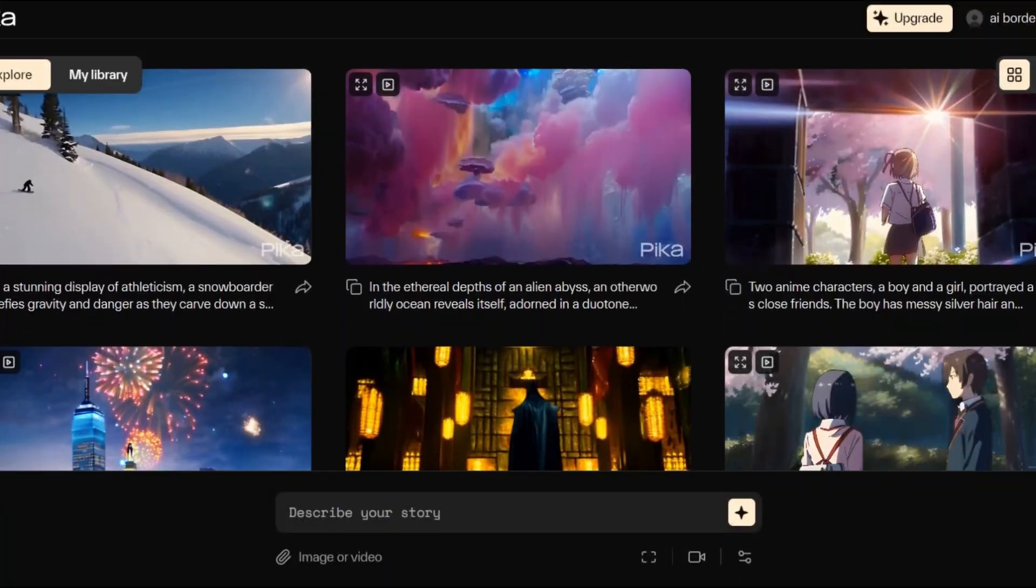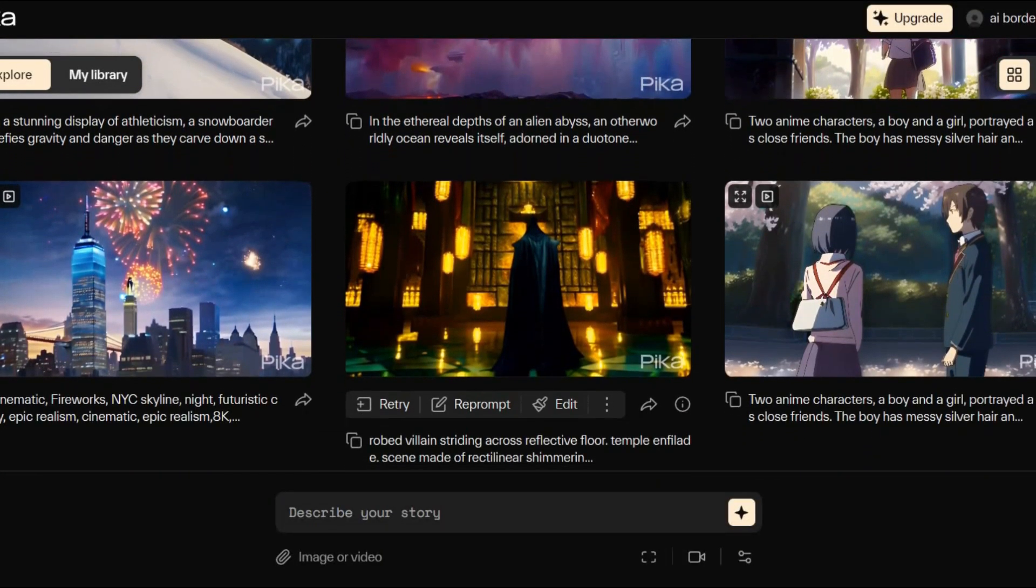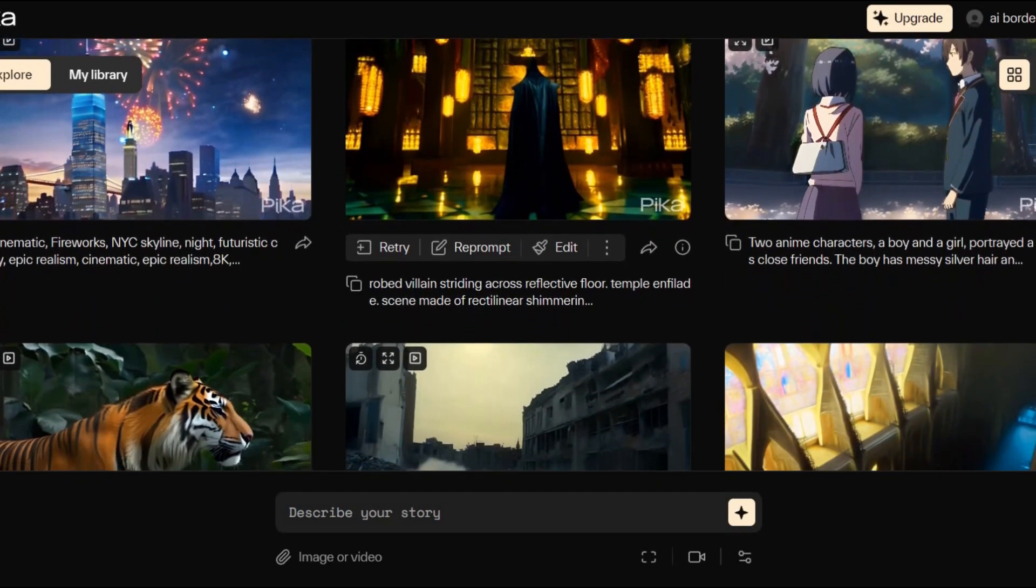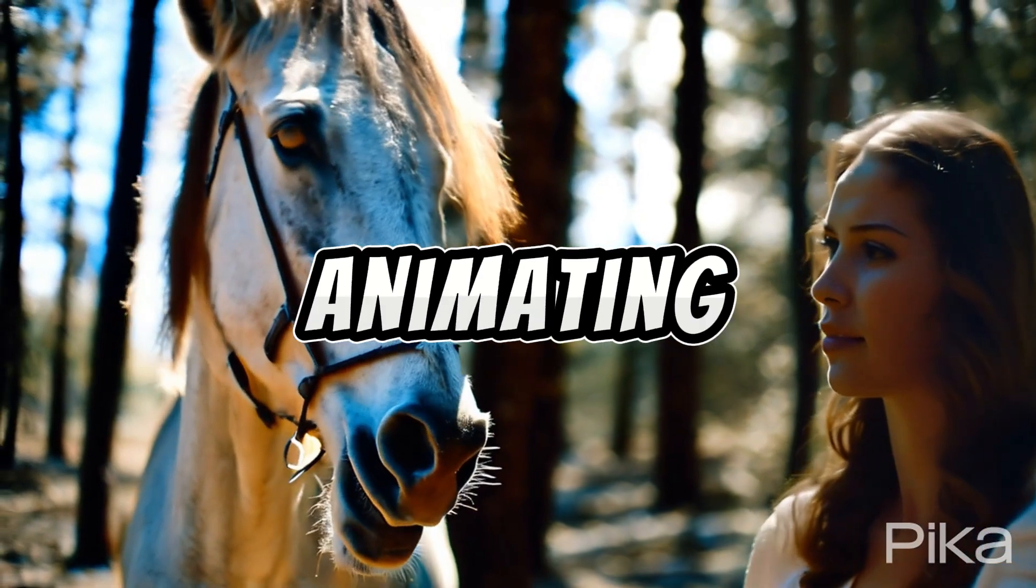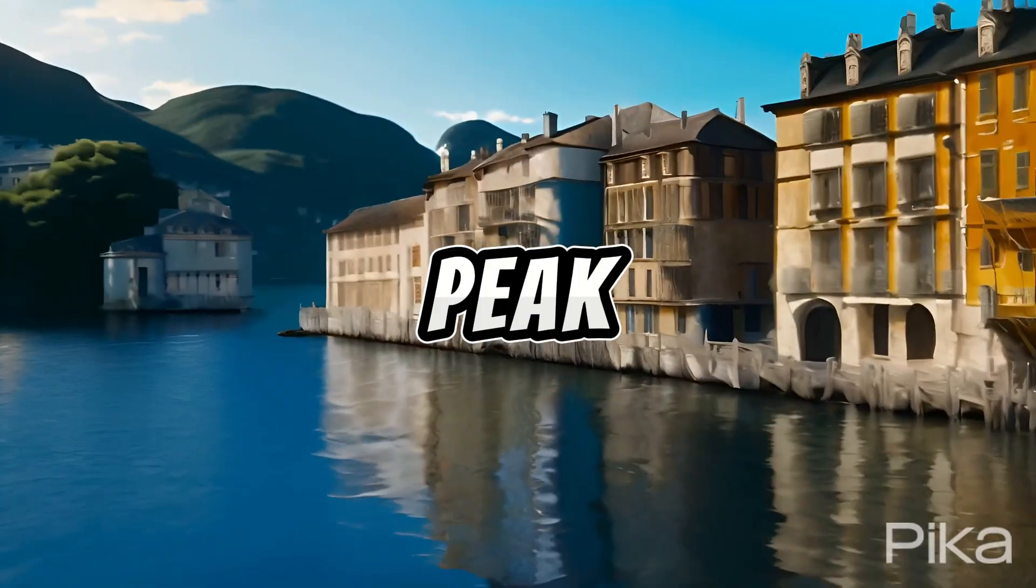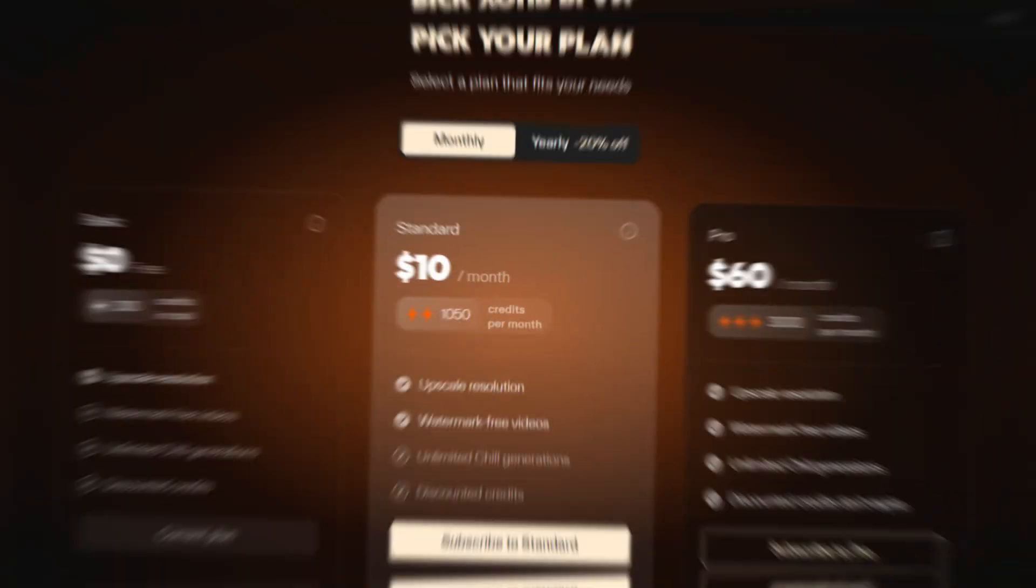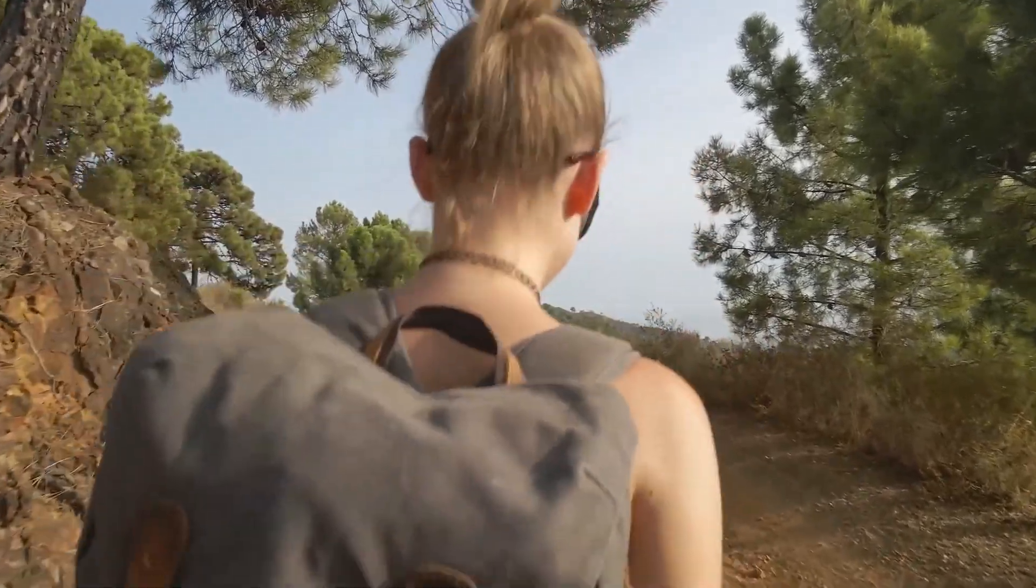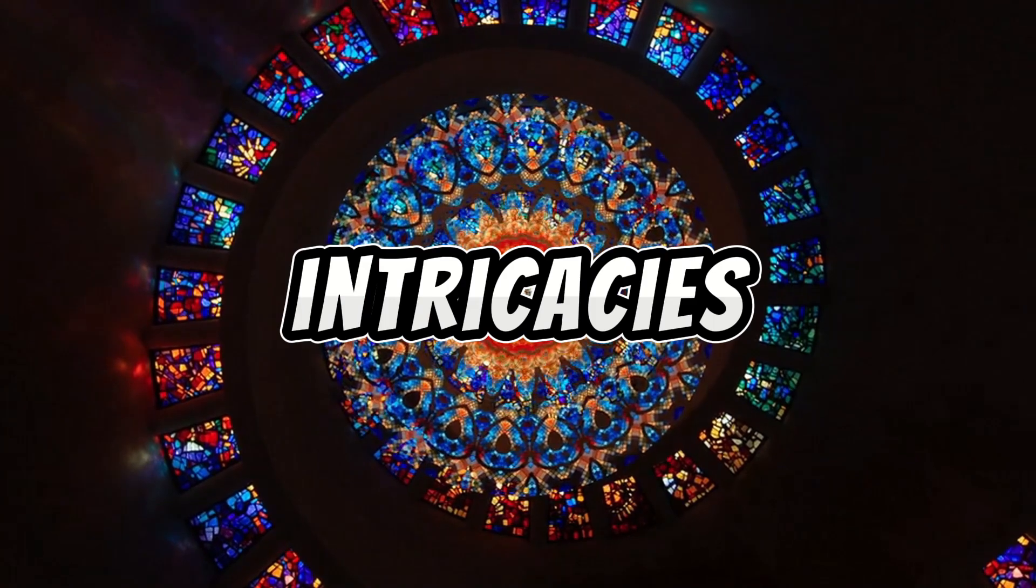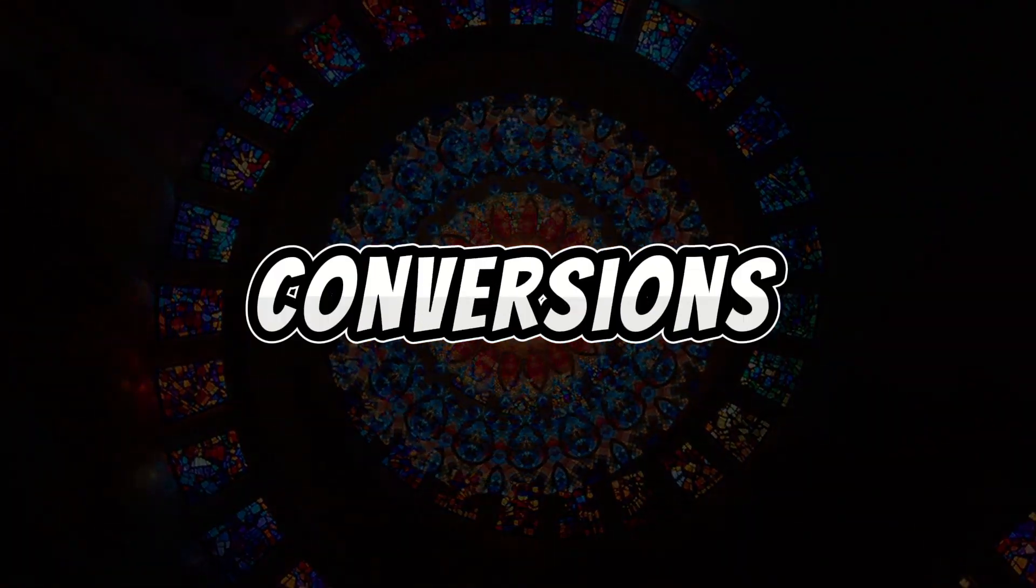Pika Labs. Prepare to be captivated by the versatility of Pika Labs, a powerhouse for animation, text-to-video, and image-to-video transformations. Whether you're animating solid images or crafting dynamic visuals, Pika Labs opens up a realm of possibilities, all while remaining 100% free. Join me in unraveling the potential of Pika Labs as we explore the intricacies of text-to-video and image-to-video conversions.